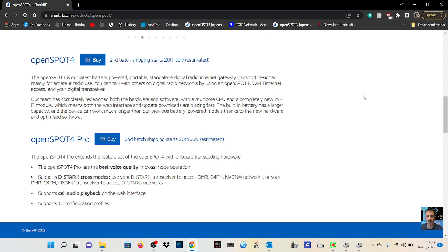If I was going to get one, I would get the Pro 4. I'm not actually going to buy one, I've got the OpenSpot 3.